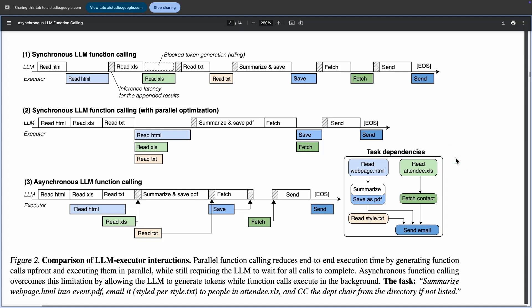Synchronous, Synchronous with Parallel Optimization, and Asynchronous. The figure illustrates how these approaches handle different tasks and their dependencies. It includes diagrams showing the timing and order of operations for each scenario.